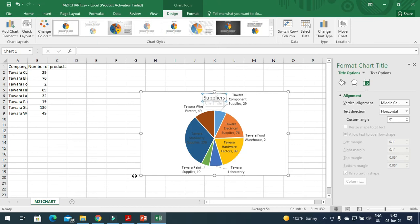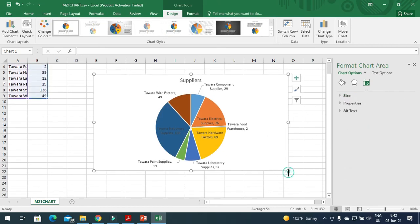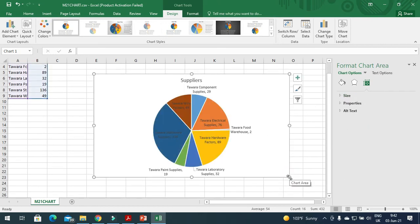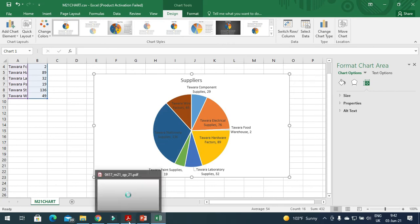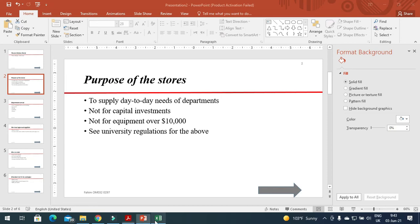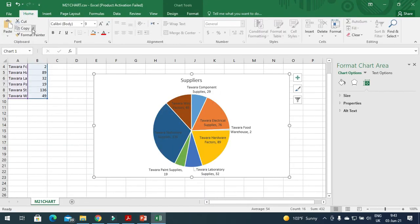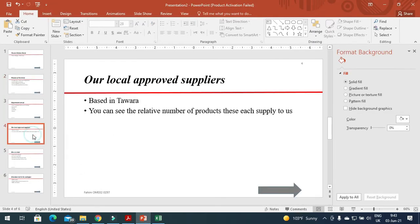Make the chart a little bit bigger so the data is clearly visible. The next step is to place this chart on the slide with the title 'Our Local Approved Suppliers', so just copy the chart, go to the presentation, find 'Our Local Approved', and paste it there.